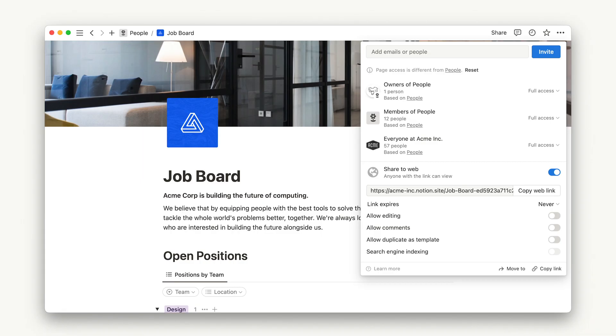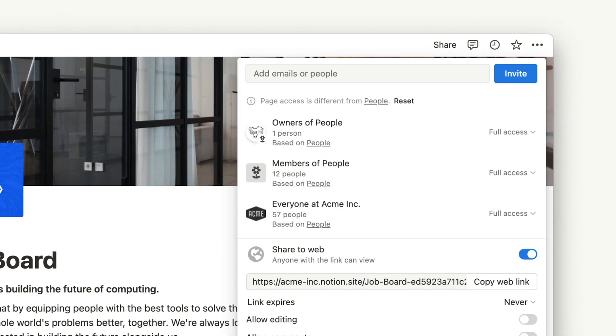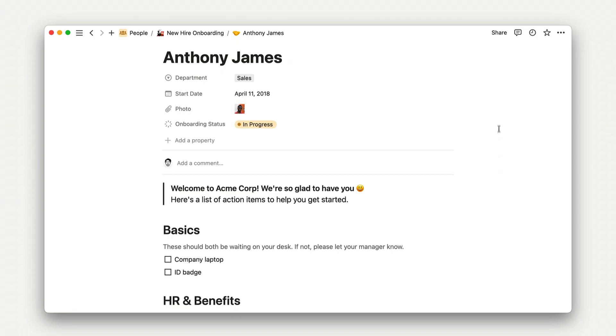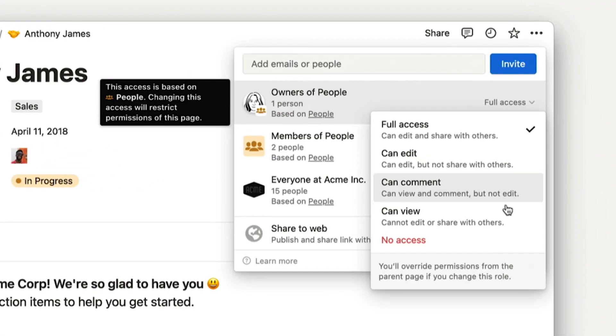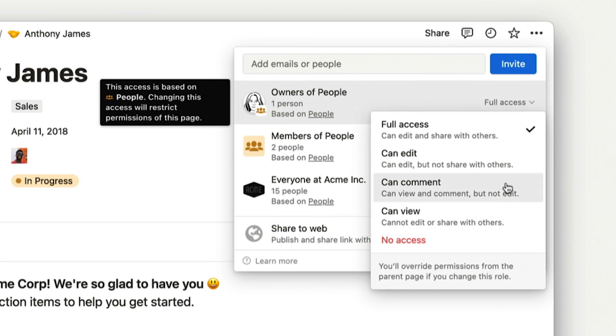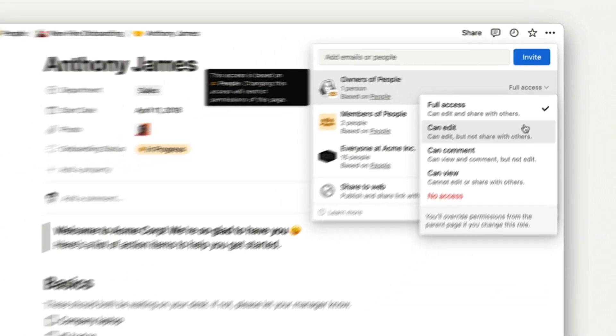When we talk about permissions, we often talk in terms of a hierarchy of access. The highest level of access a user can have is full access, which means that they can change other people's access levels and do anything with the content on the page, including share it to the web. The lowest level, of course, is no access. If you're watching this video, you're likely already familiar with the other options: can view, can comment, can edit, and can edit content on databases.